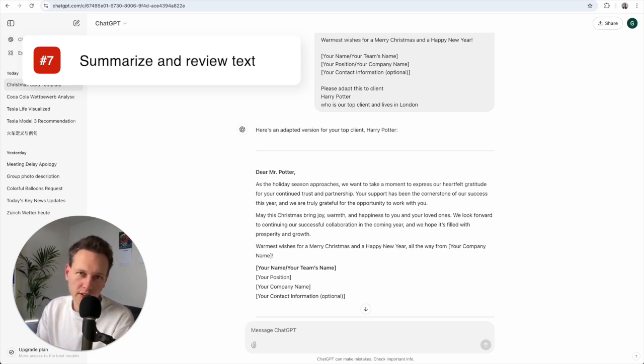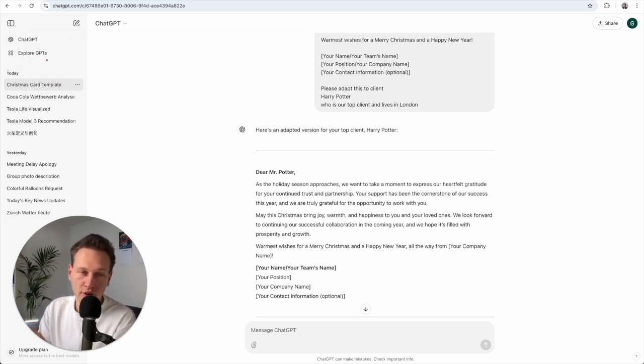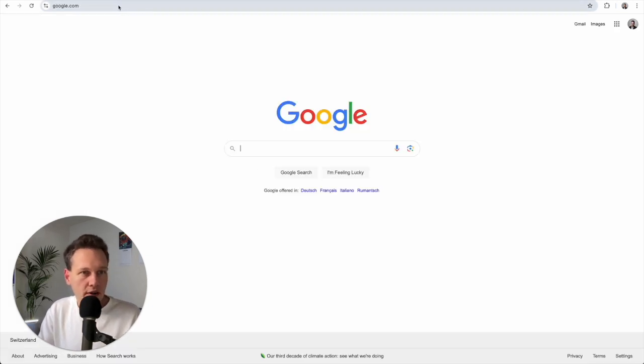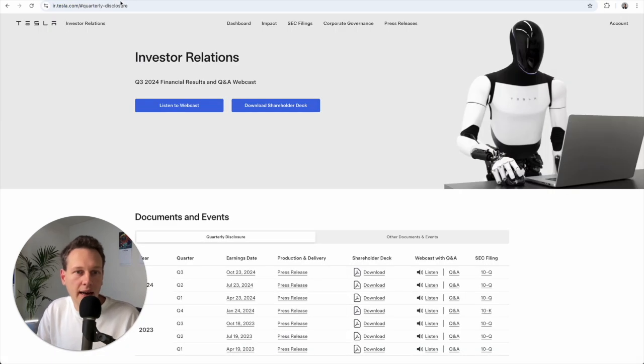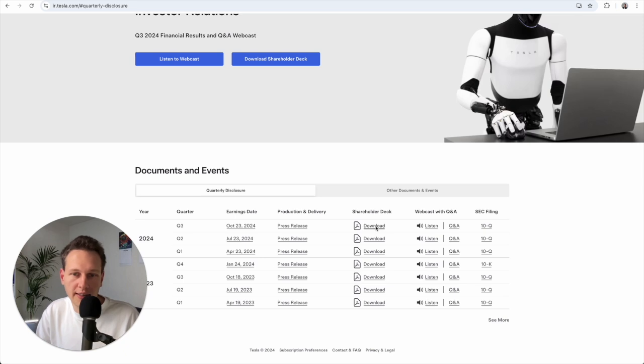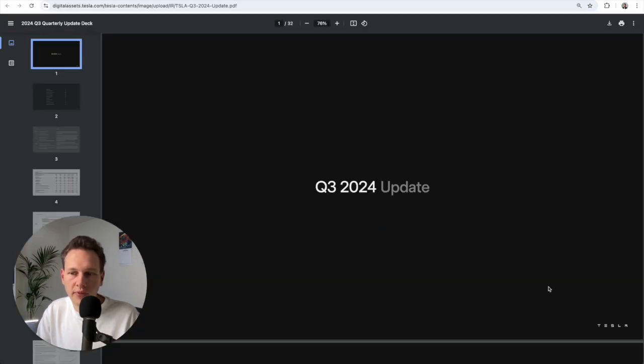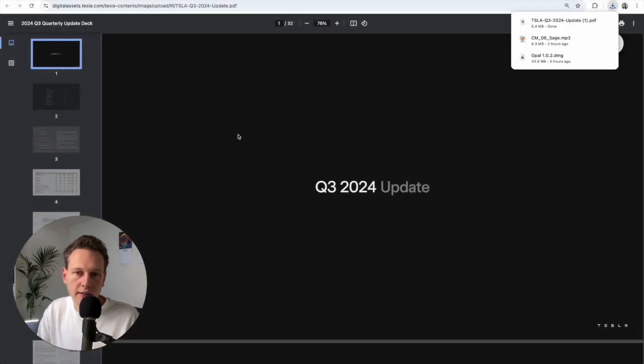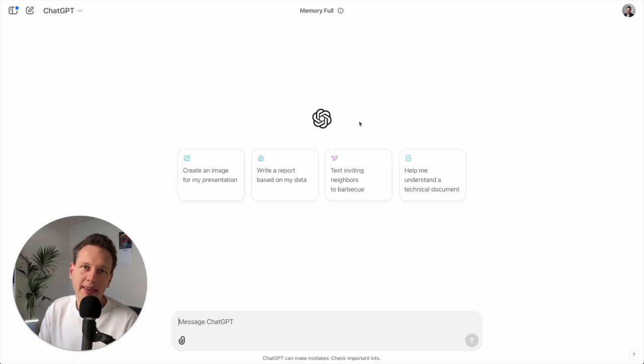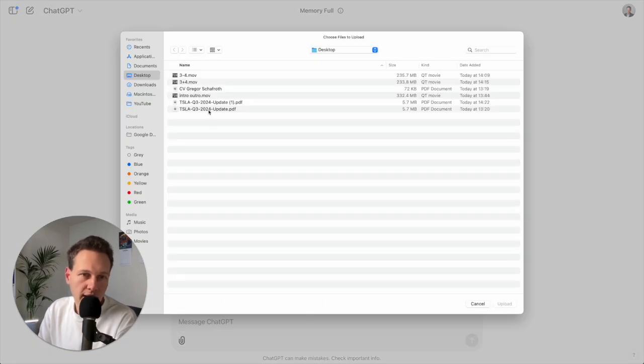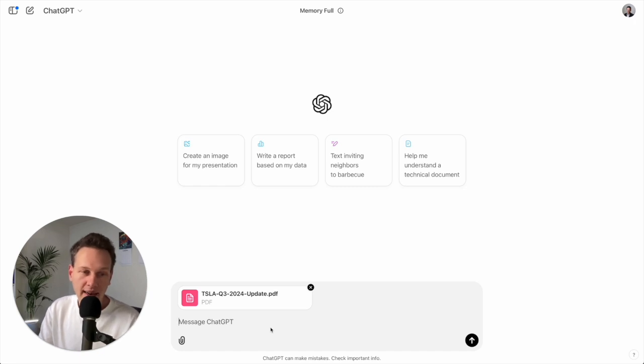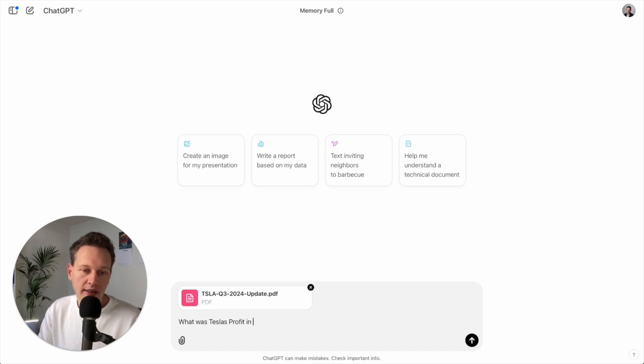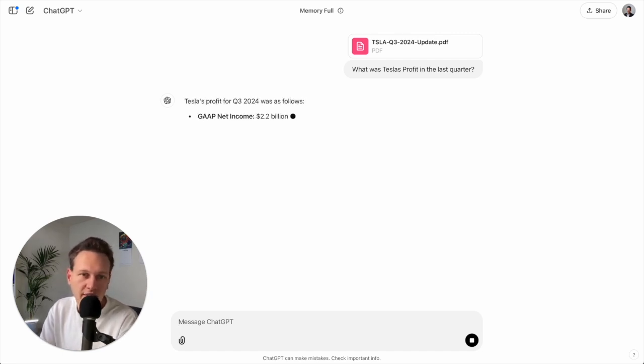Tip number seven is to use ChatGPT to get specific information or a summary out of an existing text or document. And so for example to show this off here I can go on a new tab. I go to the investor relations of Tesla and I'm getting, for example, here this latest shareholder deck that I can just download. Let's save that on the desktop. And then back in ChatGPT I just click on this paper clip, I upload from computer, I choose this Tesla update, and then based on that I can ask it any kind of questions. So for example, what was Tesla's profit in the last quarter. And it will read the document and extract exactly the information that I'm looking for.